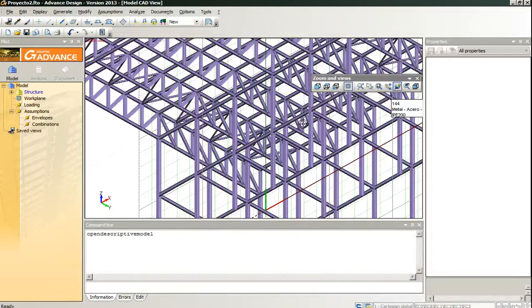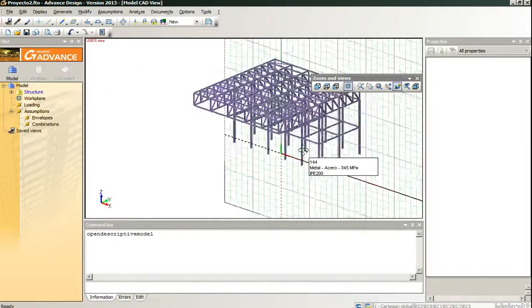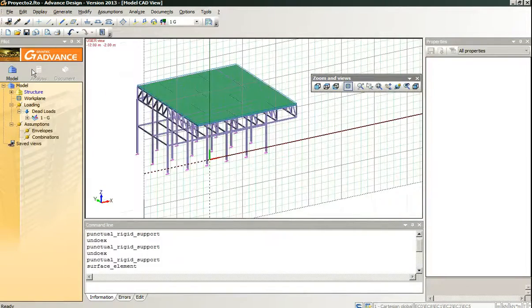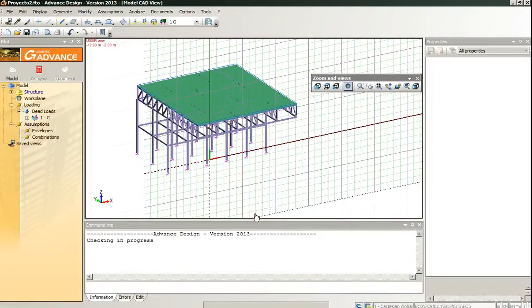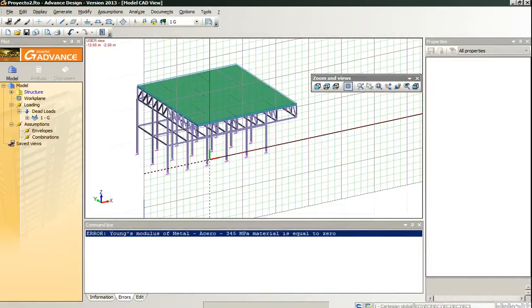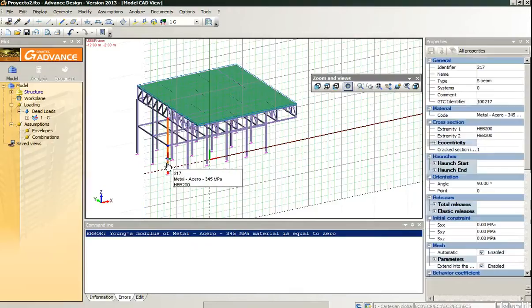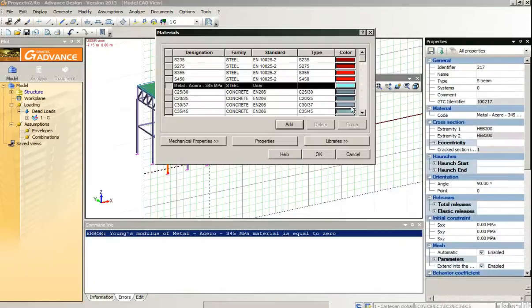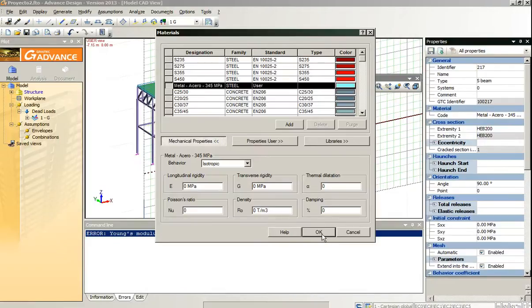And this time everything should work fine. We start the analysis. Well, the material has some type of problem. The Young modulus is equal to zero.